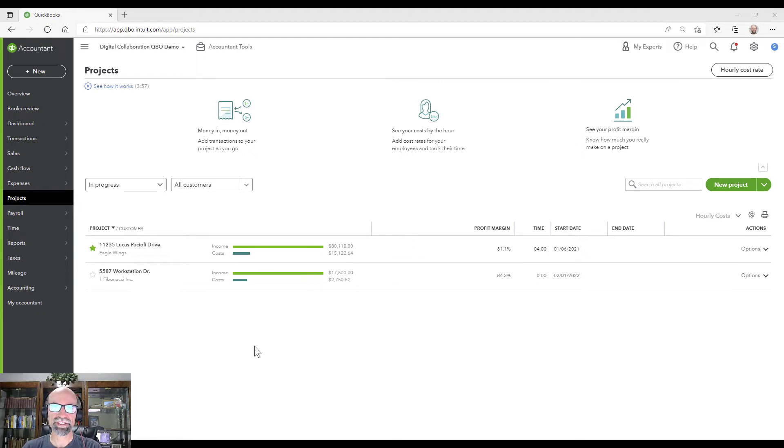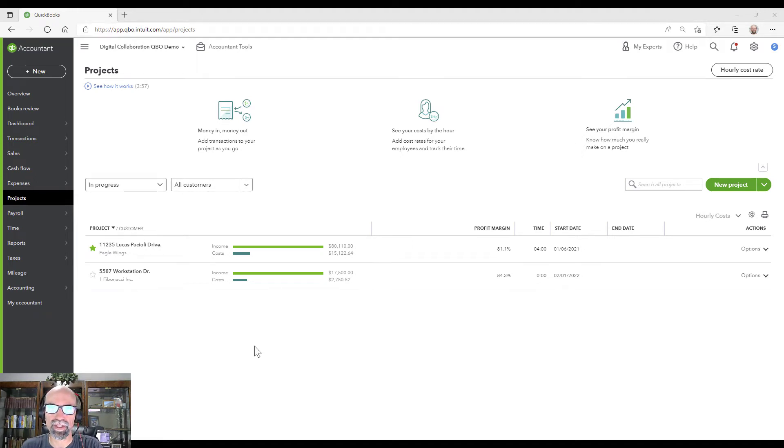Hey guys, Steve Chase here. I'm going to share with you how to create purchase orders in QuickBooks Online and then convert them to bills.